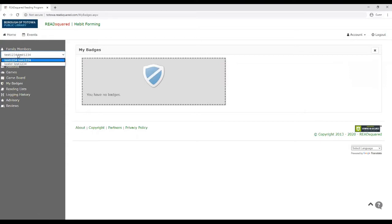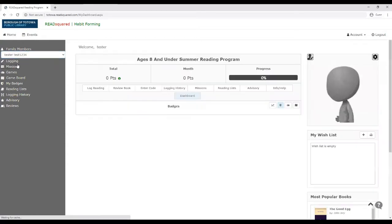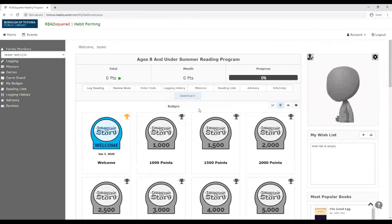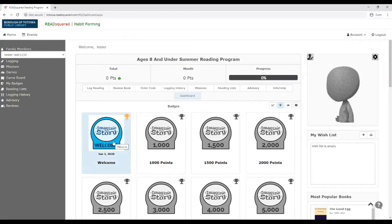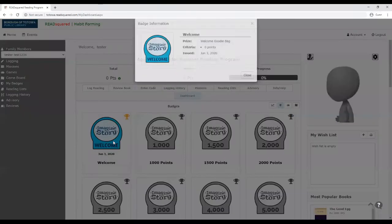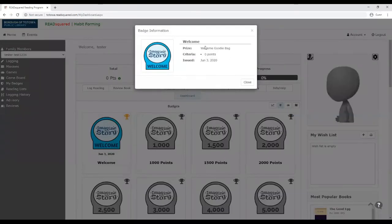But if I go to the child's account, it'll show all the badges that they could earn this summer for the reading program. And so if you look here, it says they've already gotten this badge, which the prize is a welcome goodie bag.